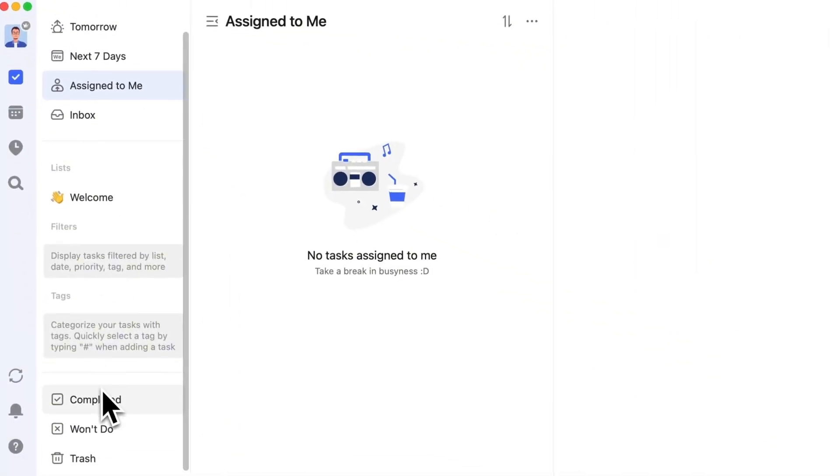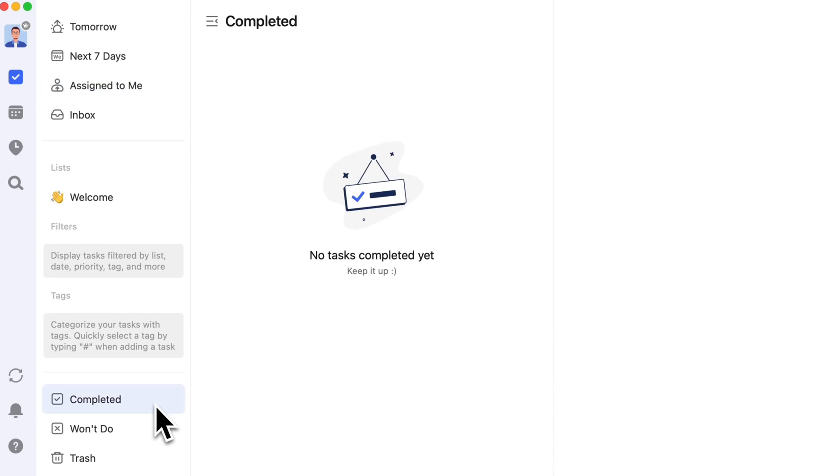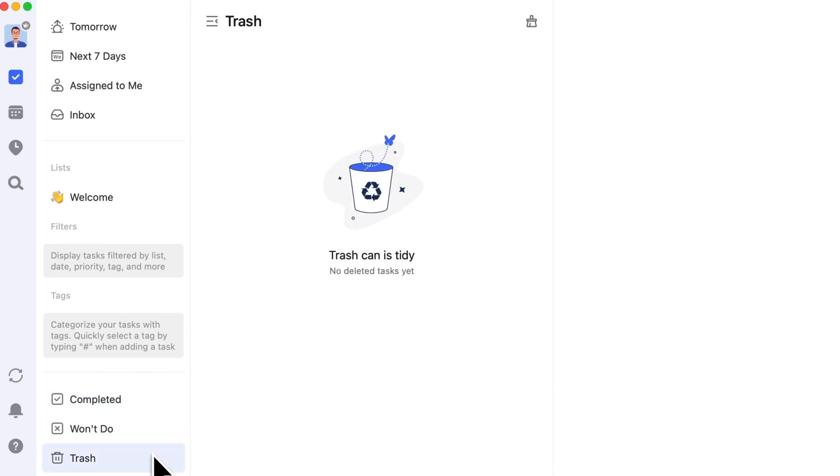Additionally, there are three lists: completed, won't do, and trash, which help you quickly see tasks marked as completed, abandoned, or deleted. If you delete a task but want to recover it, you can do so from the trash.